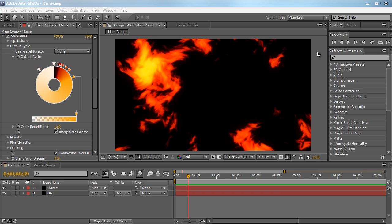Hey everyone, Vincent here from CreativeDojo.net. Today in this video tutorial we're going to be taking a look at how to create these nice awesome looking flames within After Effects. The great part about this technique is we're not going to be using any third-party plugins, we're going to be strictly using the built-in tools within After Effects. No Trapcode Particular, no Trapcode Form, this is all built within 100% of After Effects.